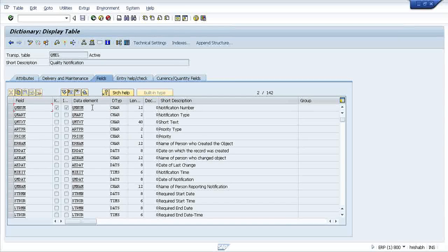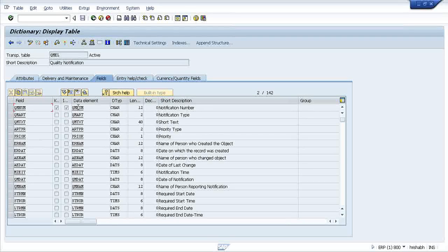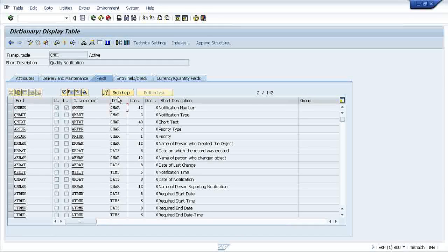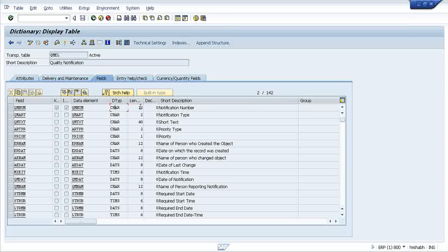What is a field having? If you see in the table, this is the field name corresponding to that it has a data element. It is showing what kind of data it is. QMNUM, this is of type CHAR, this is of length 12.